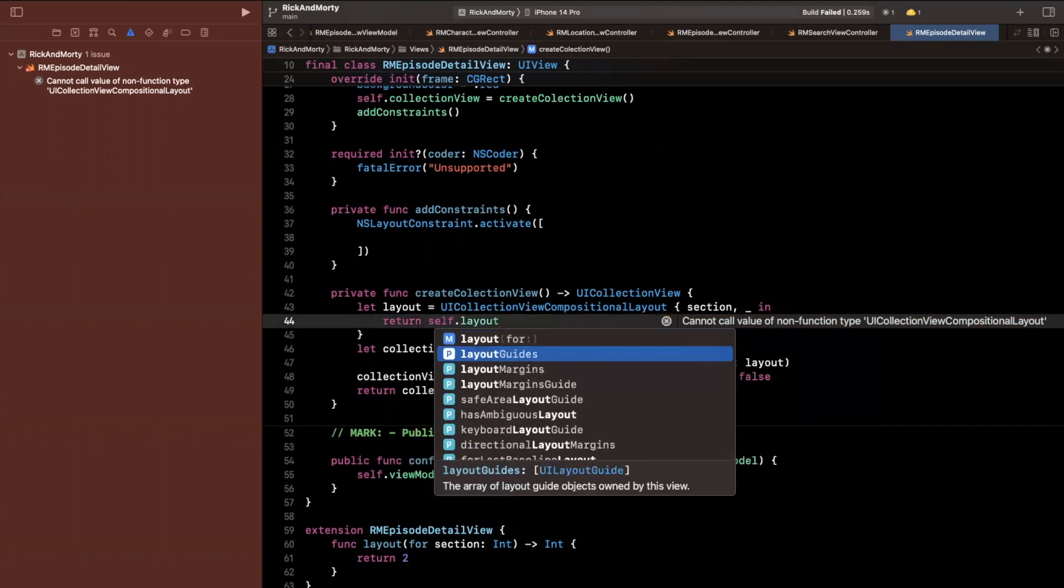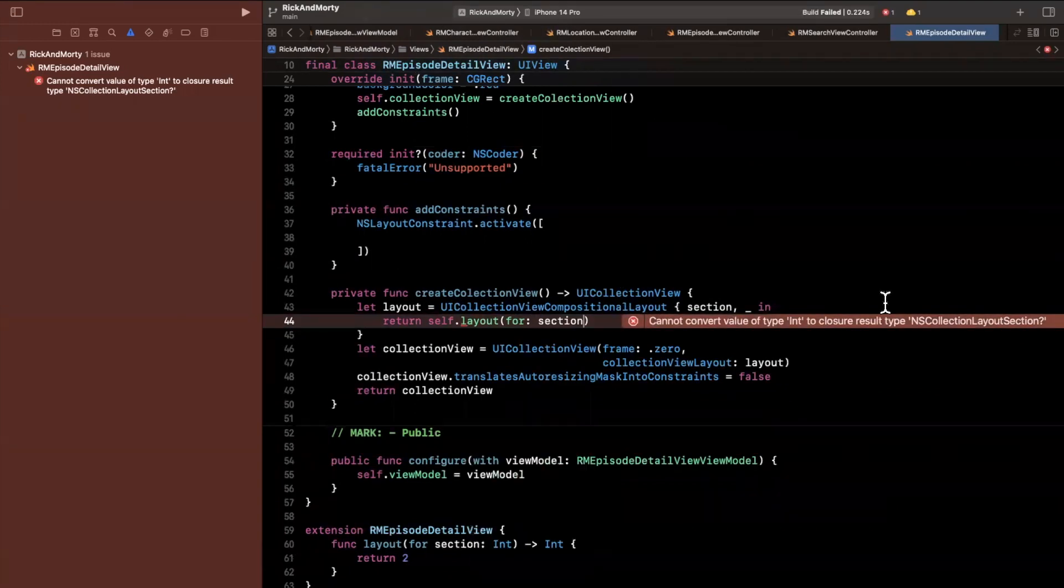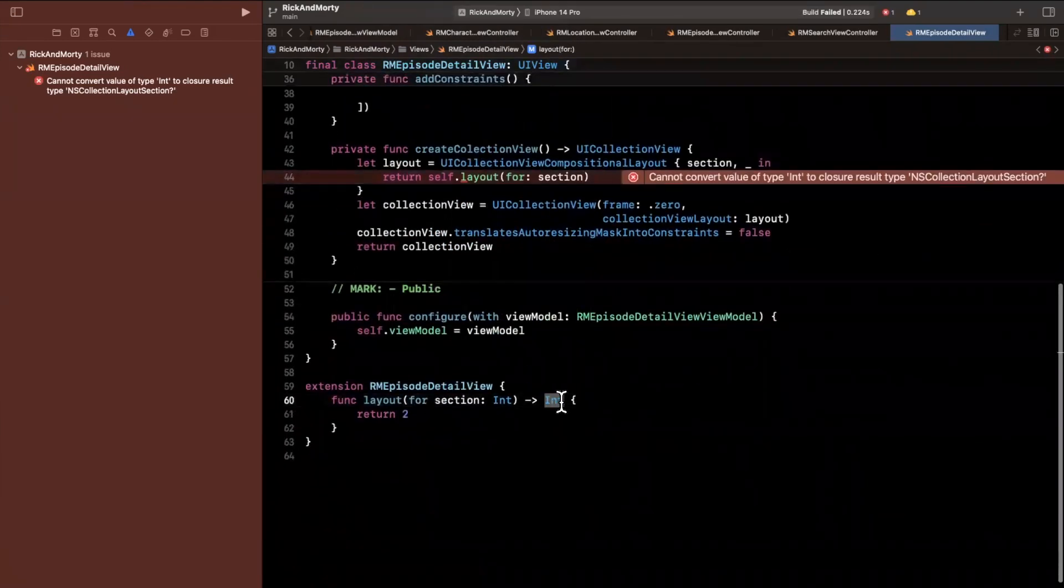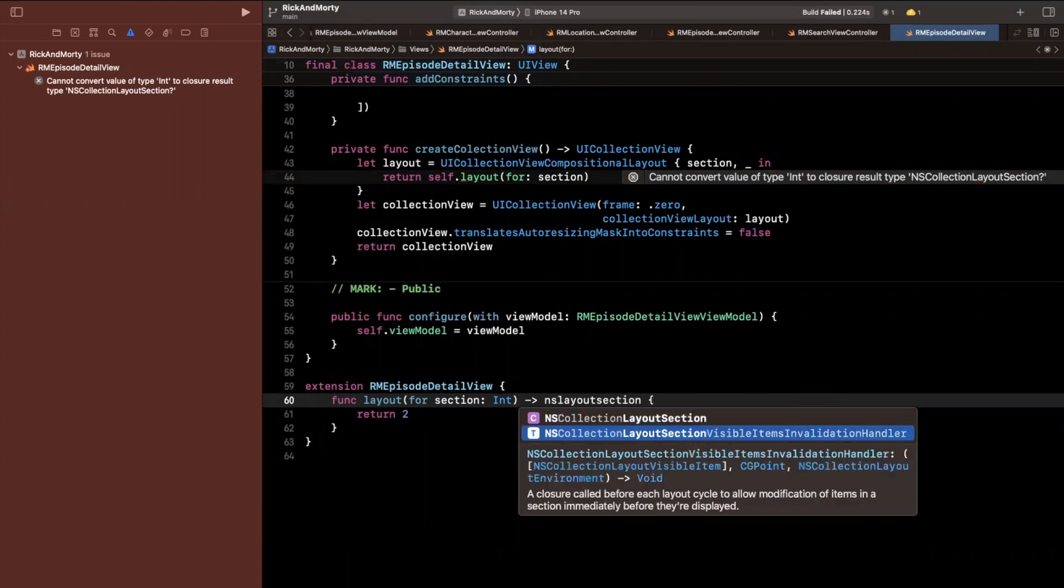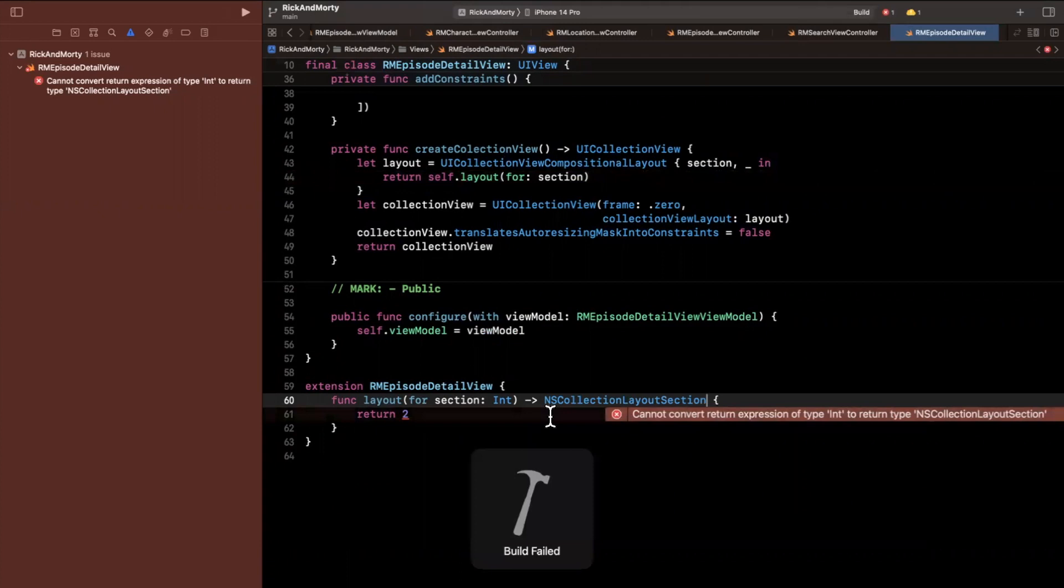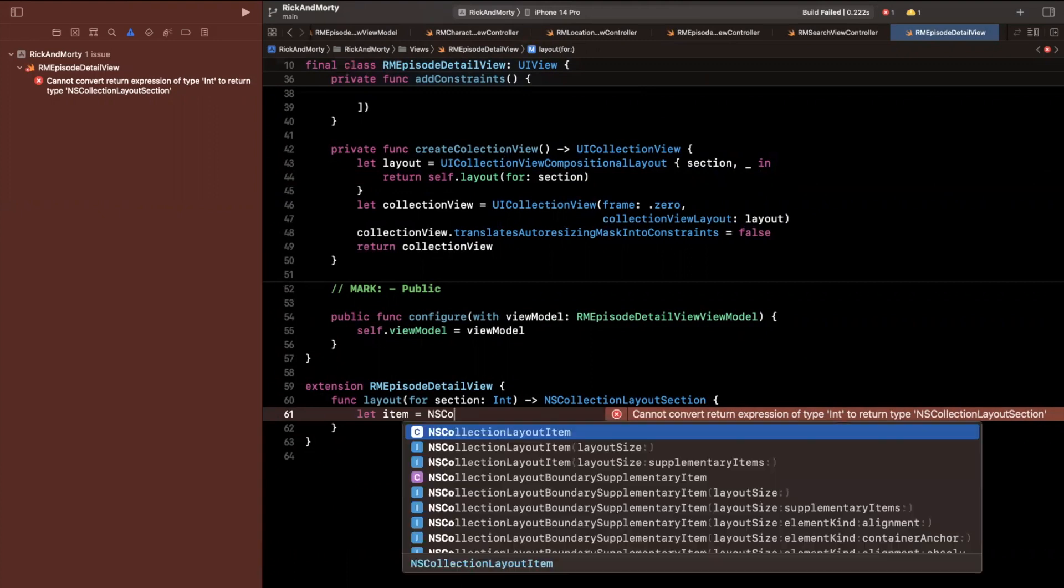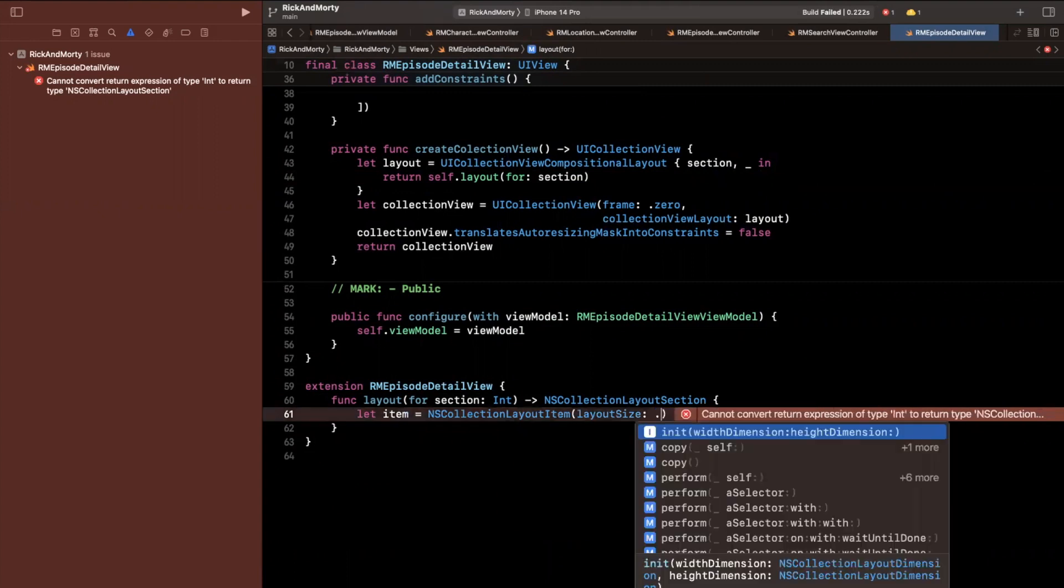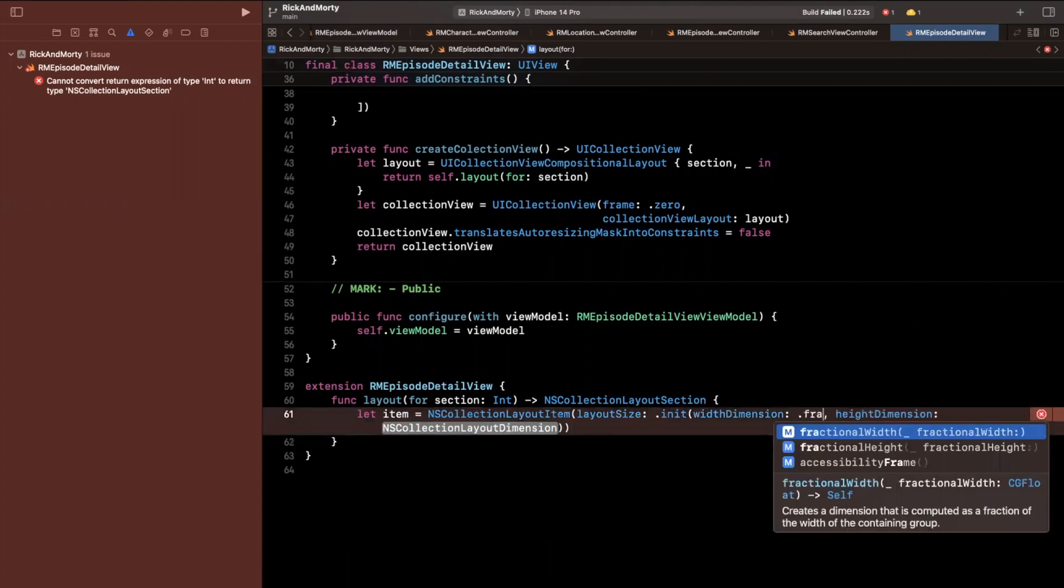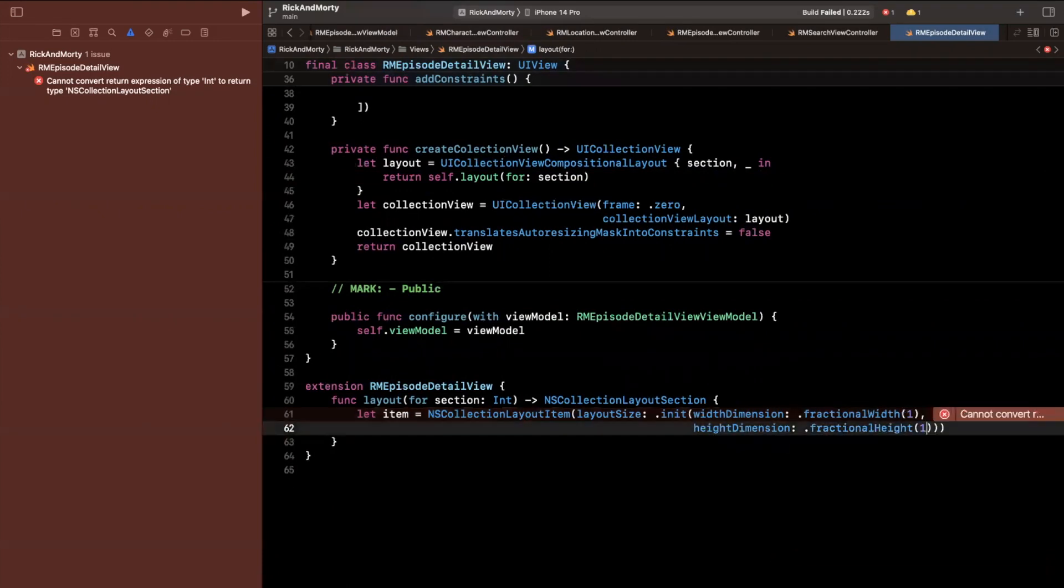So we are going to do that again, the layout for section. And it's going to yell at me now that this thing returns an integer where we want it to actually return a layout. So we're going to return a NS collection layout section. And let me just create a dummy one in here. So we are going to want an item first and foremost, so it doesn't yell at me. This will be an item with a layout size. We'll create this layout size with a fractional width of one. This will be a fractional height of one.